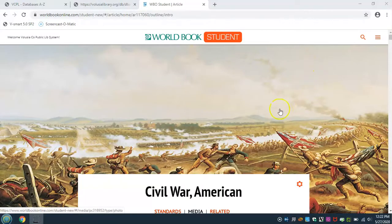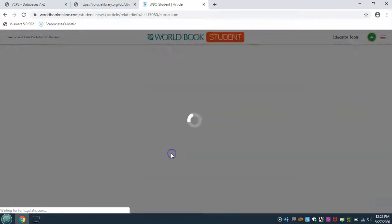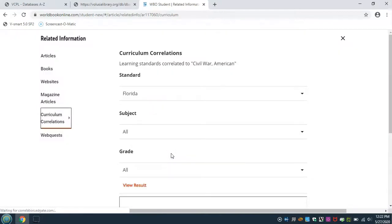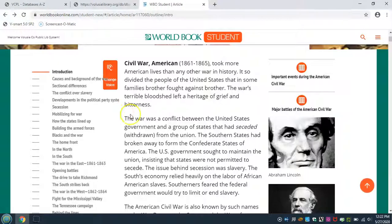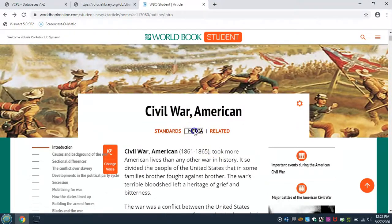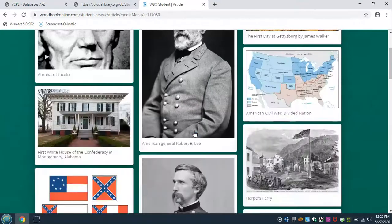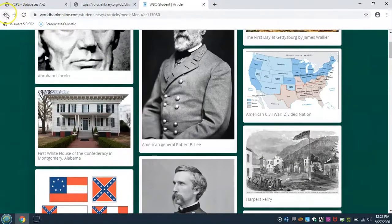Back at the top, you can view the Florida standards this article meets. Media will show you all of the media and text features used in the article.